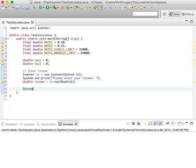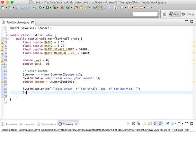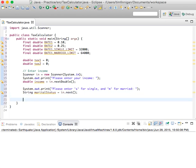We'll print a prompt asking for marital status, then read the input as a String: String marital_status equals in.next(). Now what we need to do is calculate taxes.